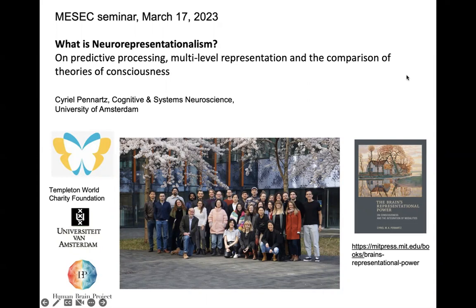Thanks Roni, pleasure to be back. I think the current location in Dushur is probably even more spectacular than the one at Campo Moro, which was the first MESSEC location. So I'll be talking about predictive processing, multi-level representations, and compare some theories of consciousness in the framework of neurorepresentationalism.